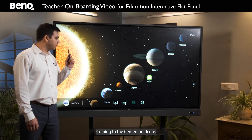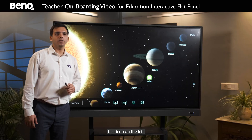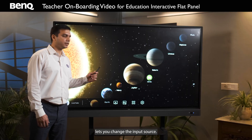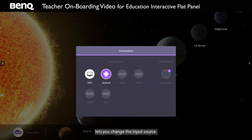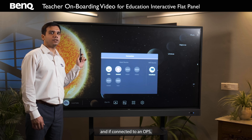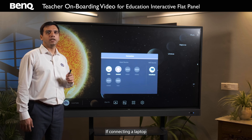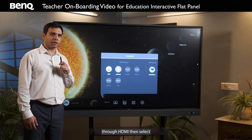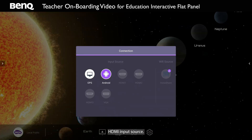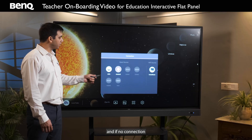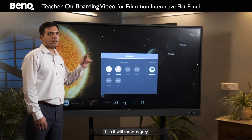Coming to the center four icons. The first icon on the left lets you change the input source. All BenQ software applications are on Android source, and if connected to an OPS, you can select the OPS. If connecting a laptop through HDMI, then select HDMI input source. The connected input source will show as white and if no connection, it will show as gray.